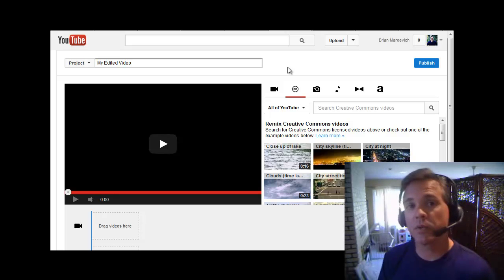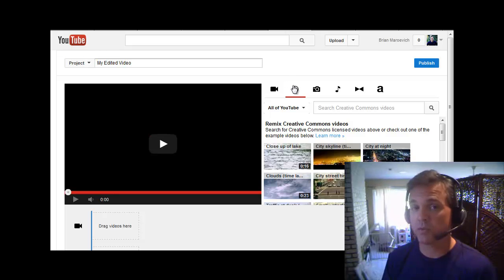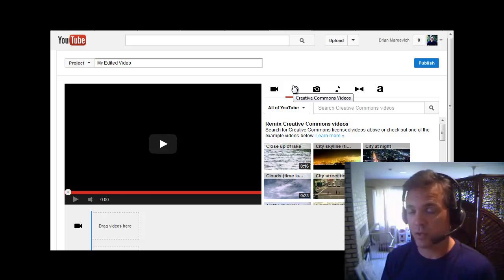Hi there, this is Brian Maravich and I'm going to show you how to create a video even if you don't have software or even if you don't have video clips.